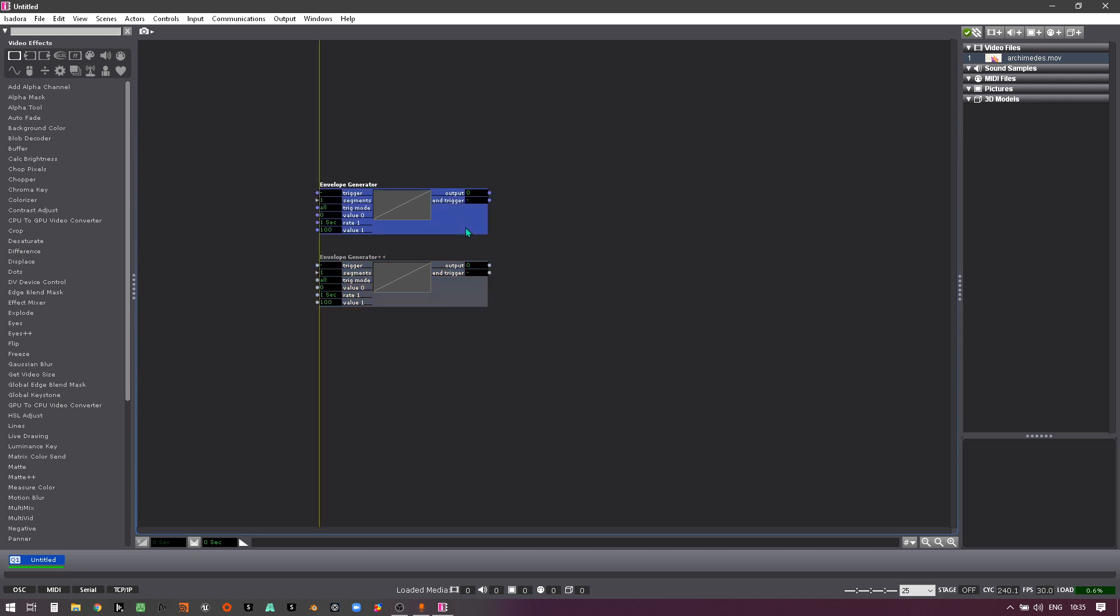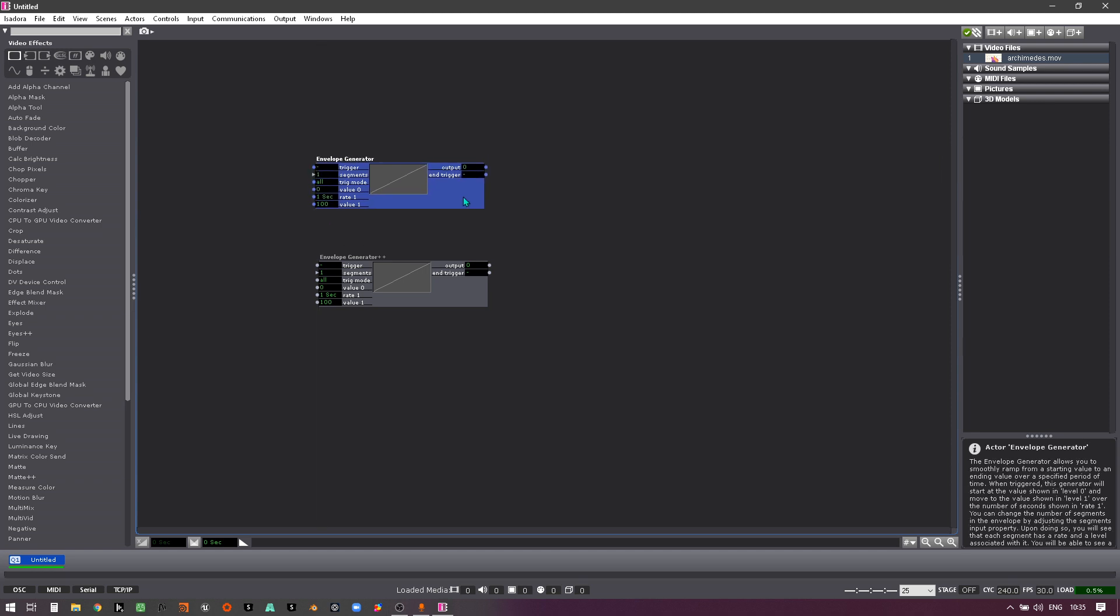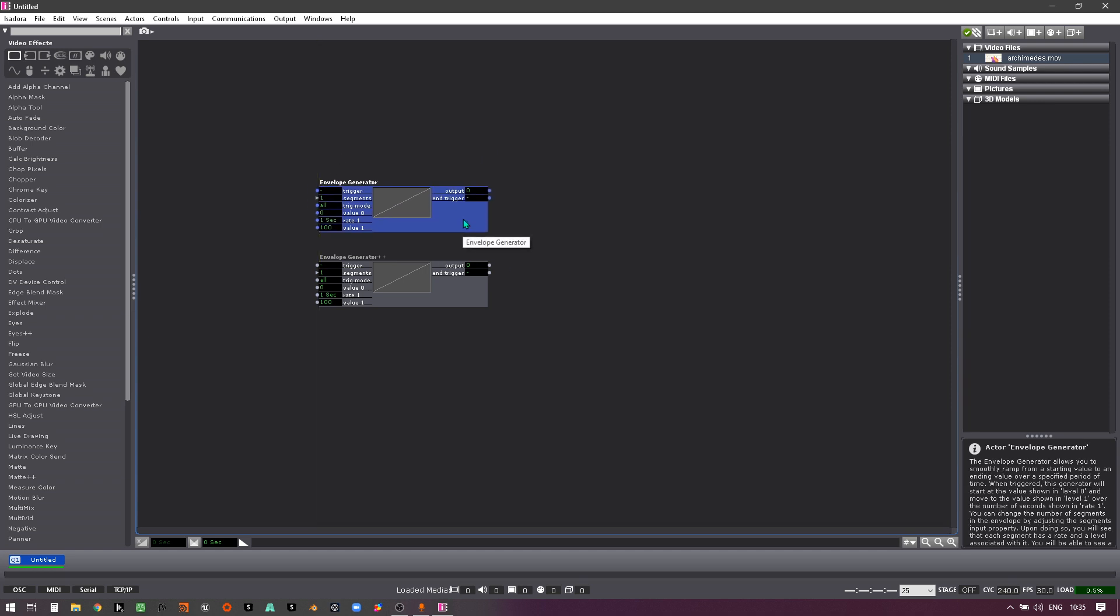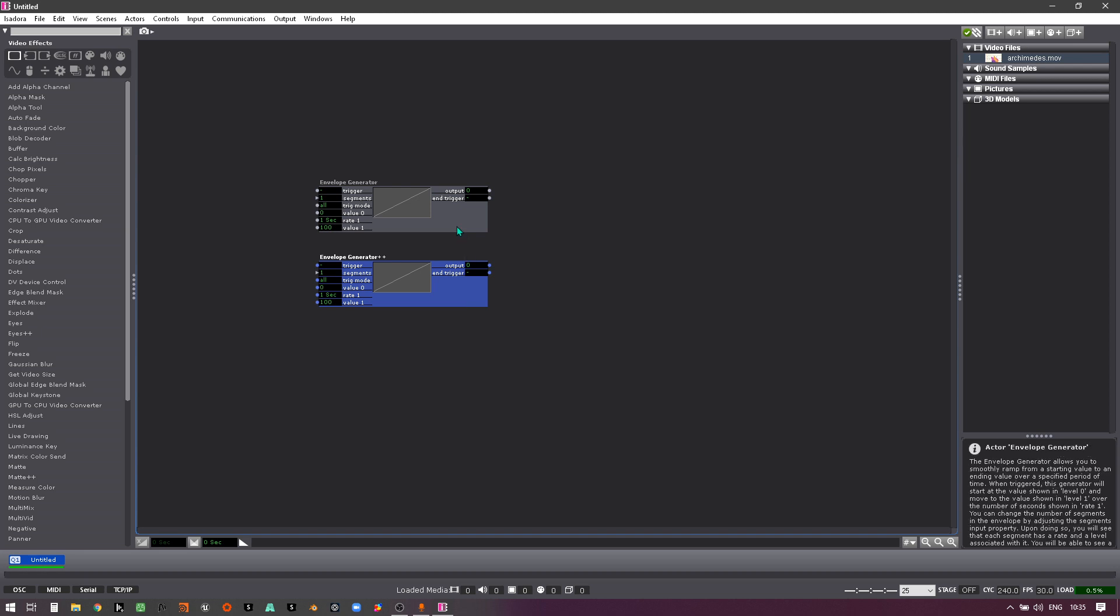it's basically a development of an existing actor. So obviously in this scenario we've got the envelope generator non-plus-plus and now I've got the envelope generator plus plus. They look exactly the same, but let me explain the difference.